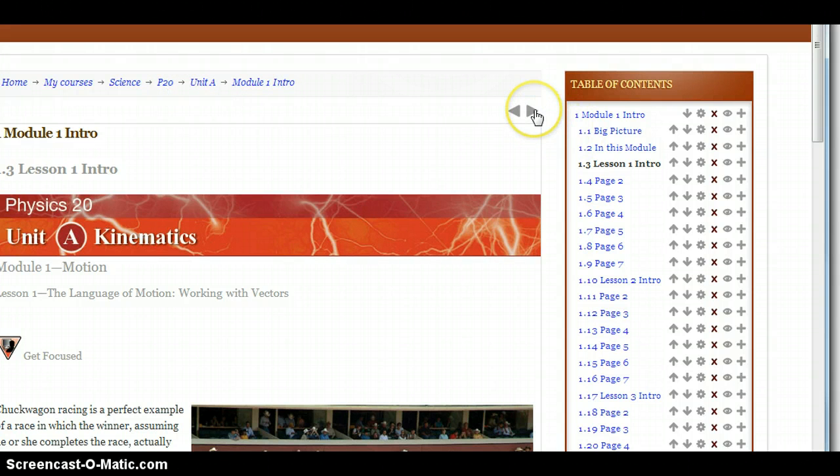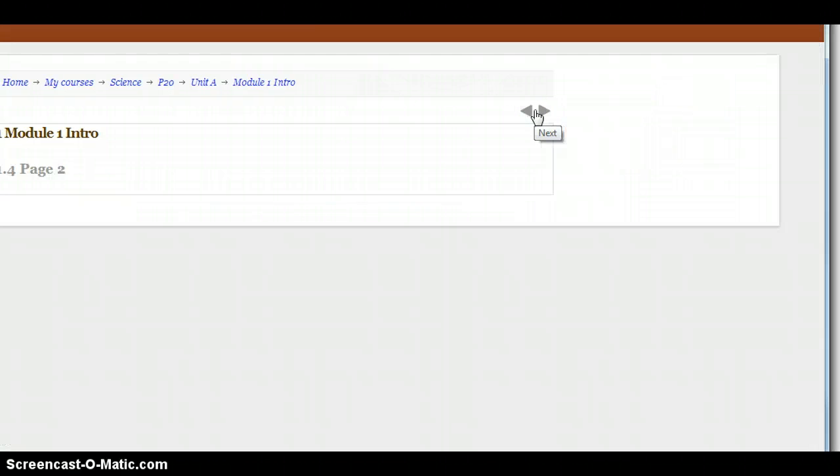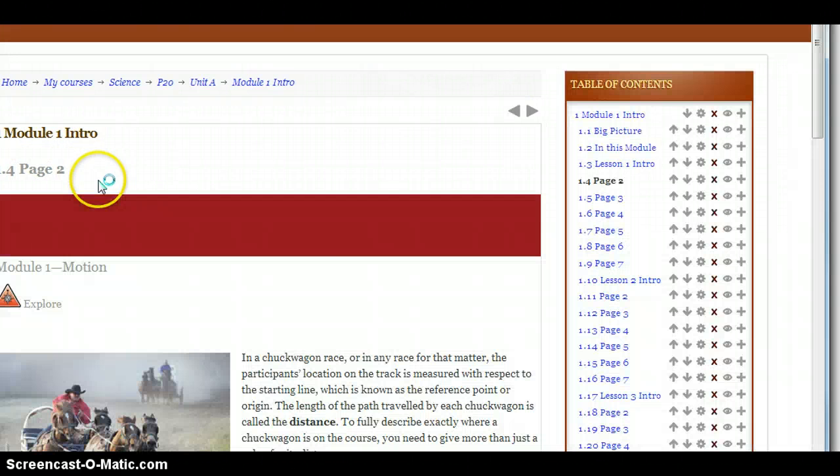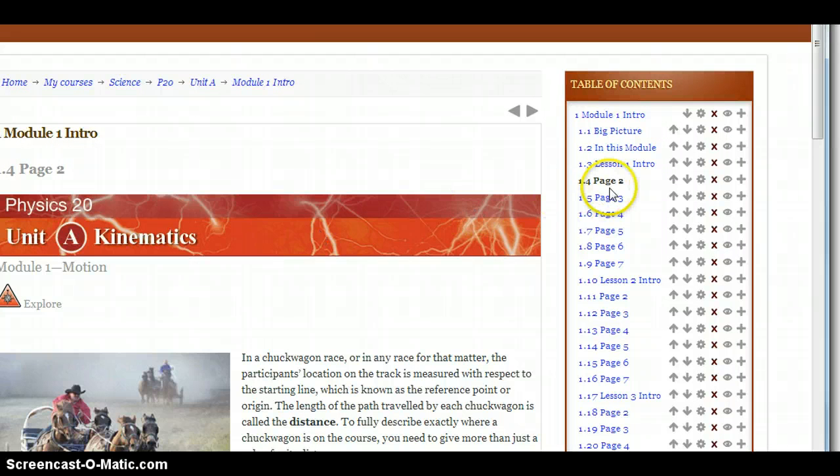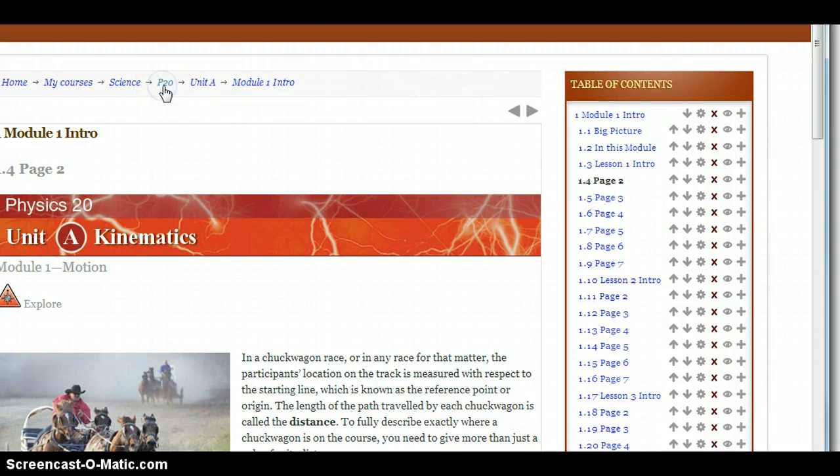To navigate within the book, you can go to the next page in Lesson 1. And it brings you to Module 1 Intro, Page 2. And this is where we'll see Page 2 of Lesson 1. So let's go back to the main page.